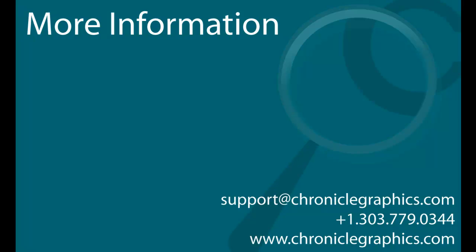For more information on customizing your one-pager chart, please watch some of our other videos or visit our support forum at ChronicleGraphics.com. You can also contact us at support@ChronicleGraphics.com and we'll be happy to assist you.